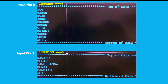Throughout this video I am going to use these two files as input files. Input file 1 where I have these records and input file 2 where I have these records. In these two files there are some names common in both files, some names are available in file 1 only not in file 2, and some names are available in file 2 only not in file 1.